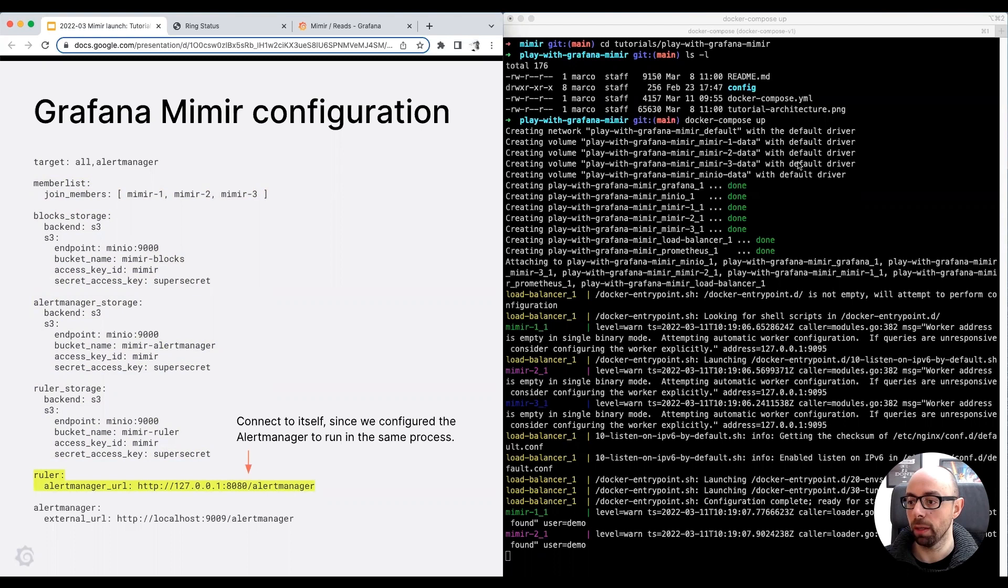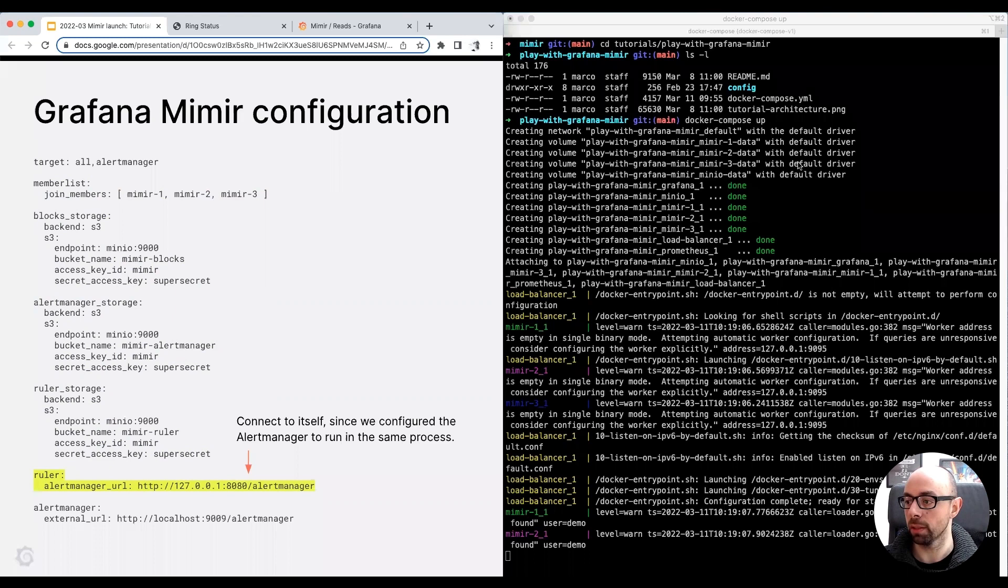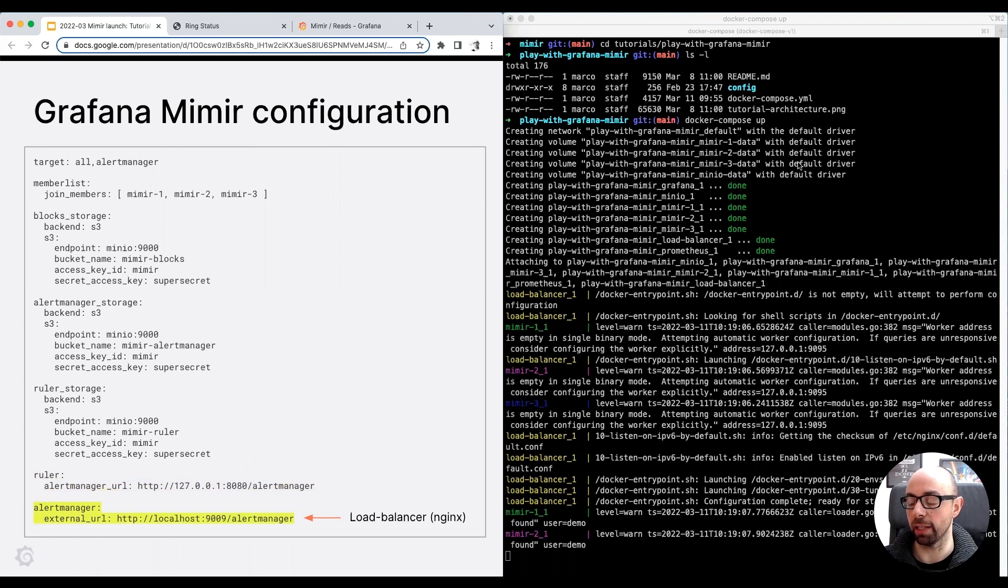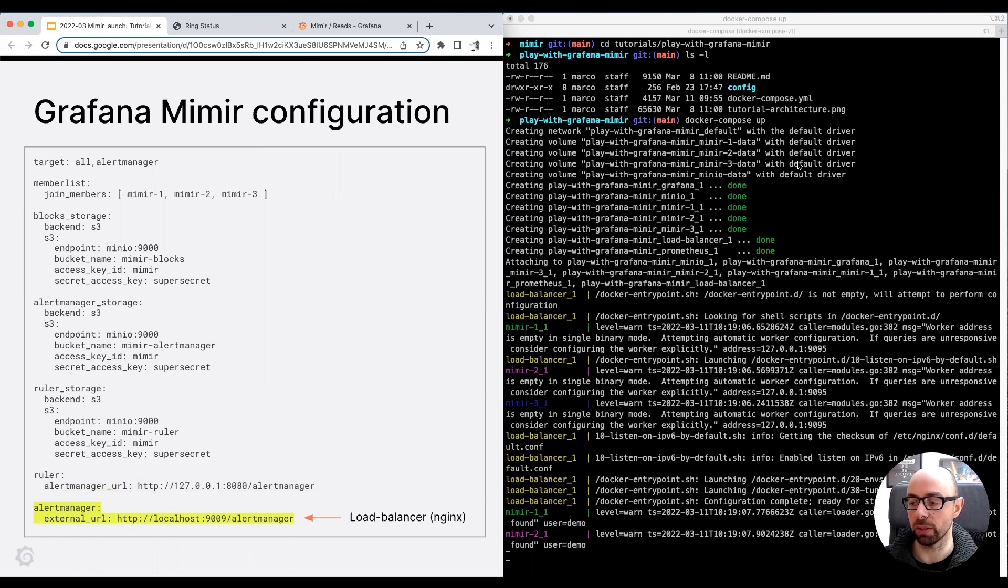The ruler, which is responsible for evaluating recording and alerting rules, is configured to send the alert notifications to the alert manager running in the same process. And finally, I configured the external URL of the alert manager, which is the NGINX load balancer URL in this setup. The external URL is used to generate the URLs in the alert notifications.